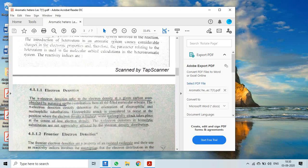The reactivity indices are as follows. The pi electron density refers to the electron density. The heteroatom contributes electronic properties — whether electron deficient or electron rich. The pi electron densities refer to the electron density at a given carbon atom, obtained by summing up the contributions from all filled molecular orbitals.